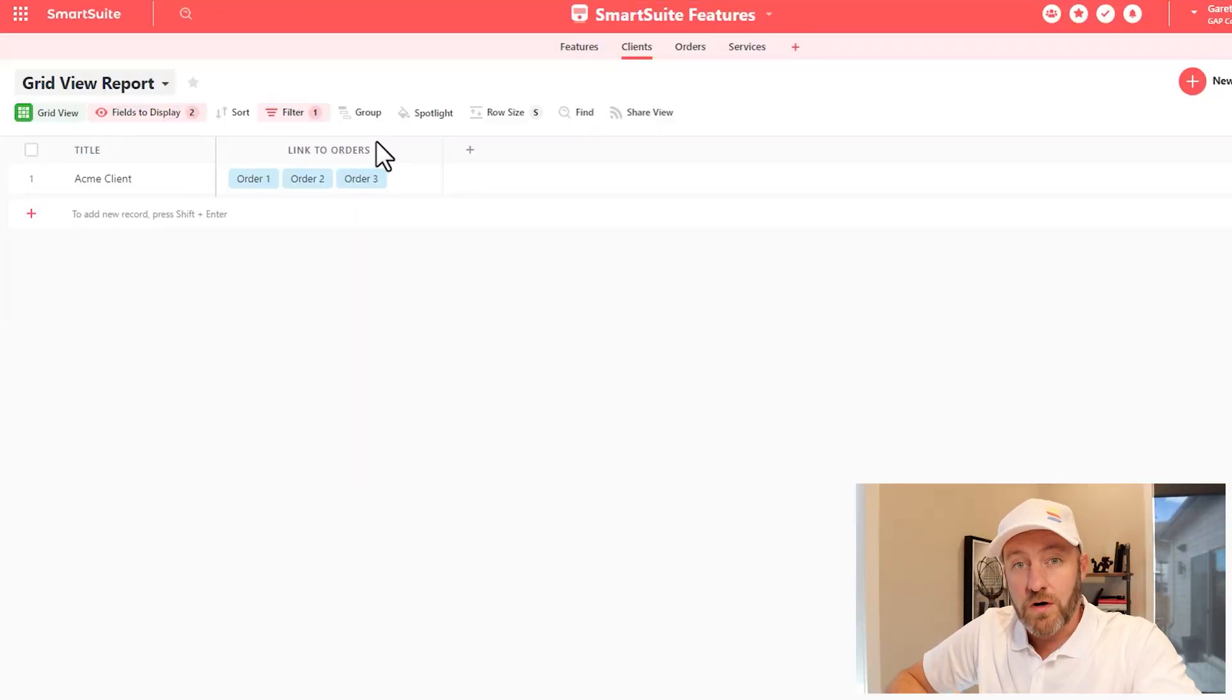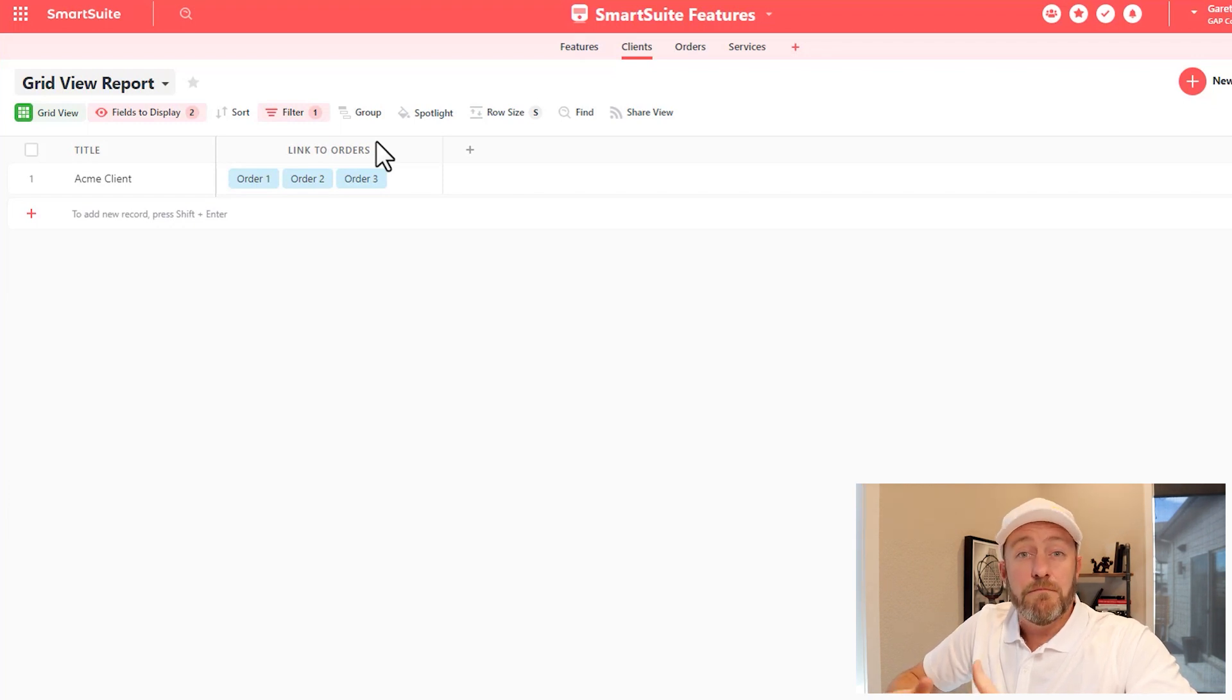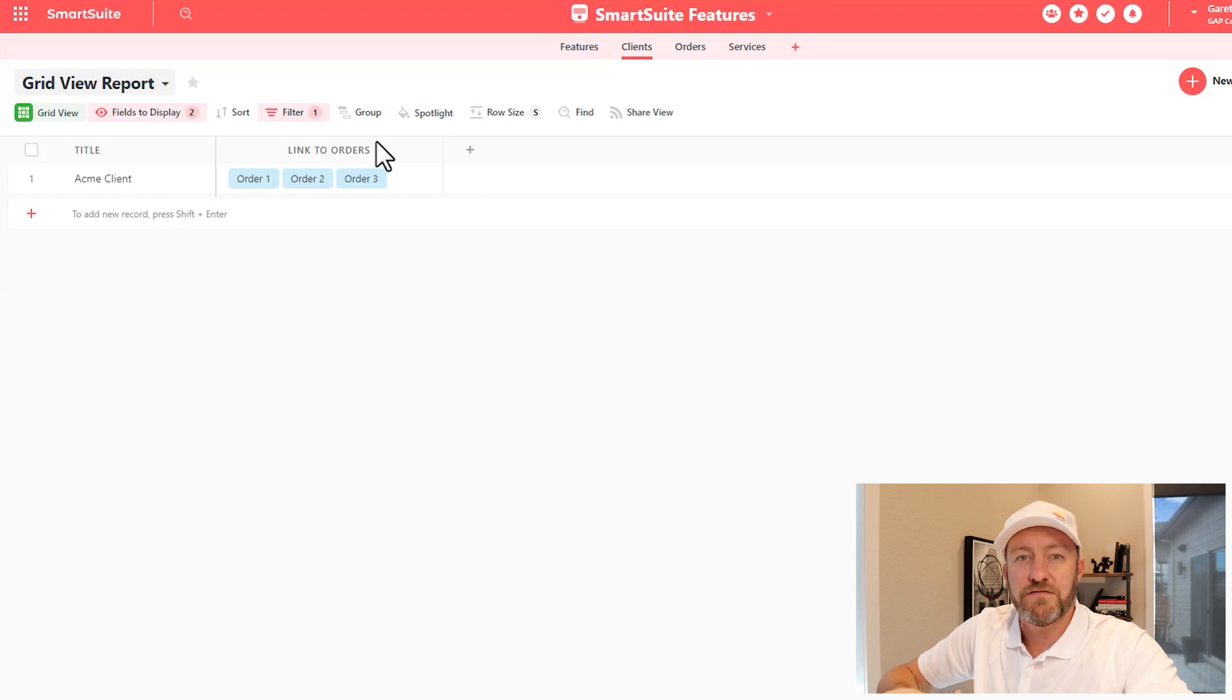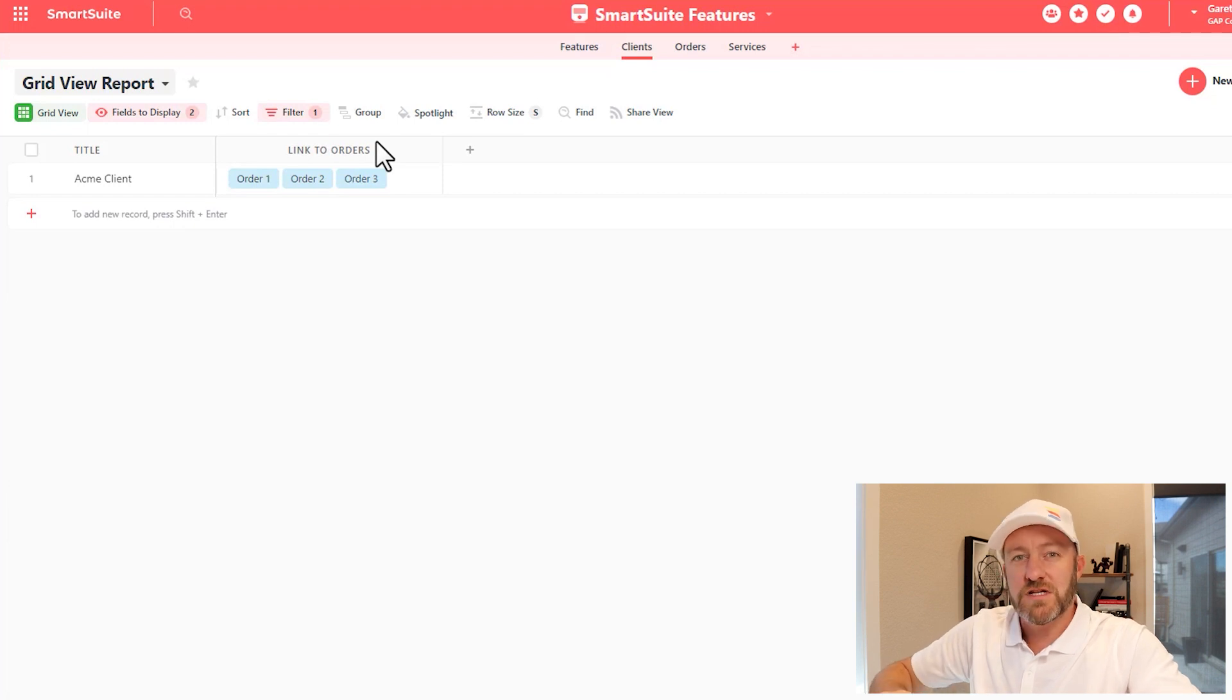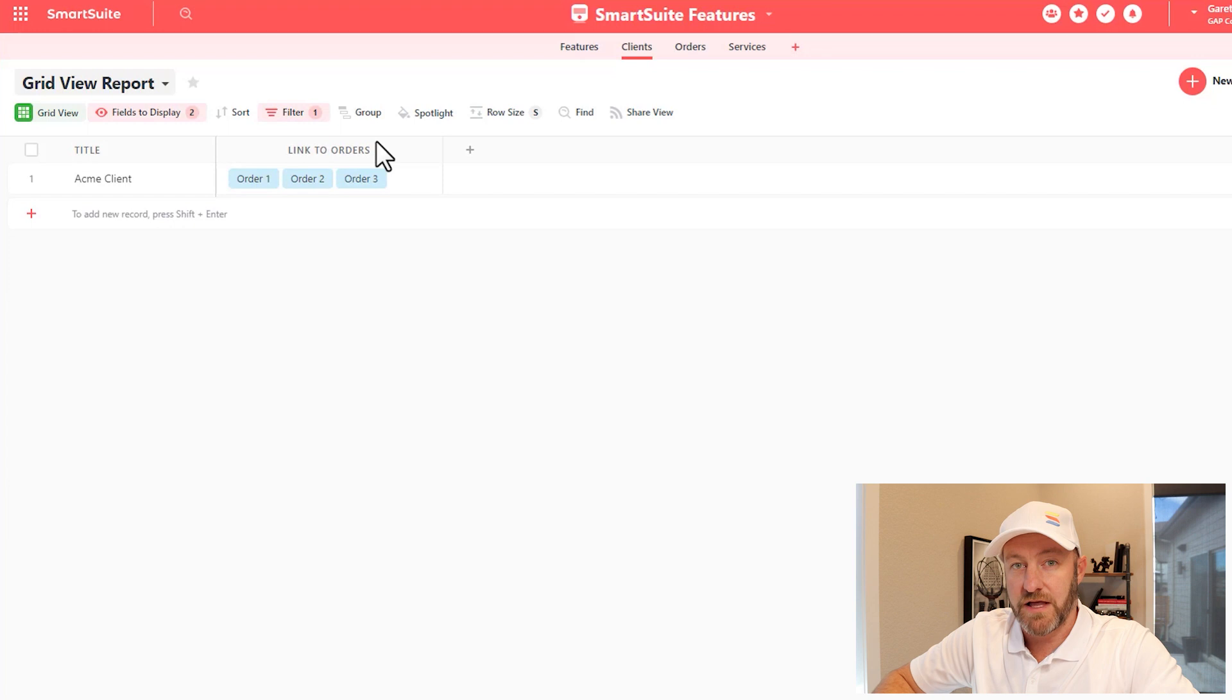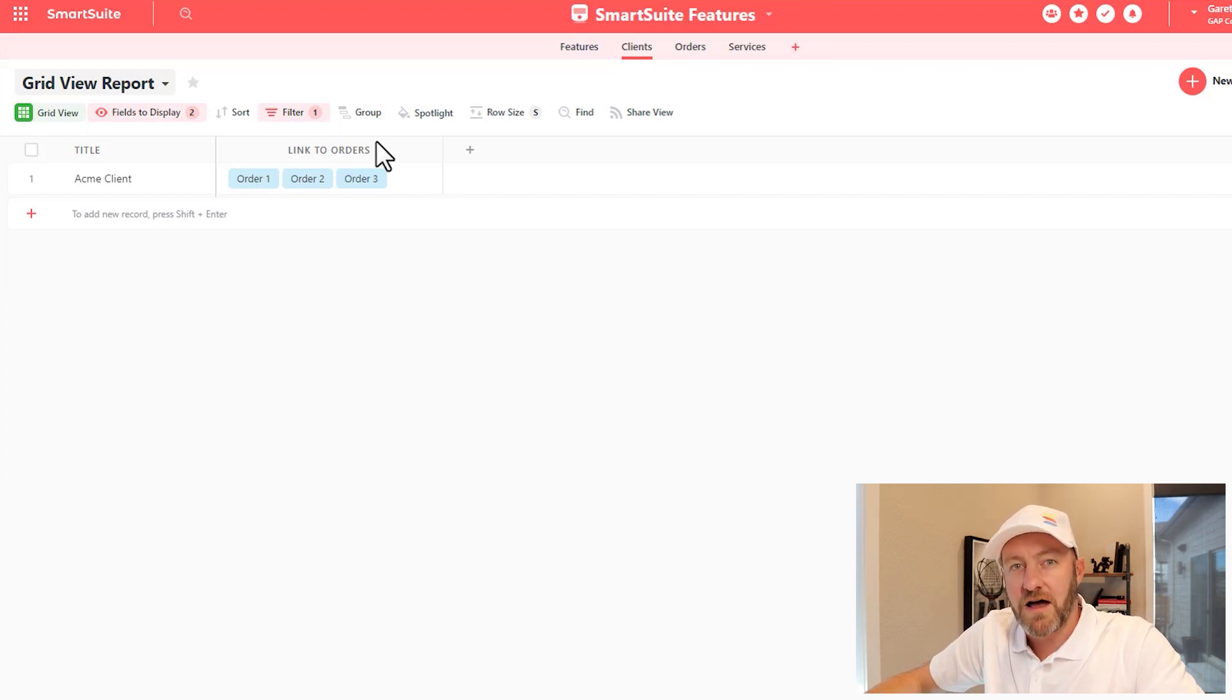Formulas, counts, and rollups are very powerful features inside of SmartSuite. Most of the time they'll relate to linked records. So when we actually have connected one app to another app and linked records across those apps, that's when counts and rollups, and especially some of the more advanced formulas, are going to come into play. Let's go ahead and hop on into my screen and take a look one at a time at these different field types.